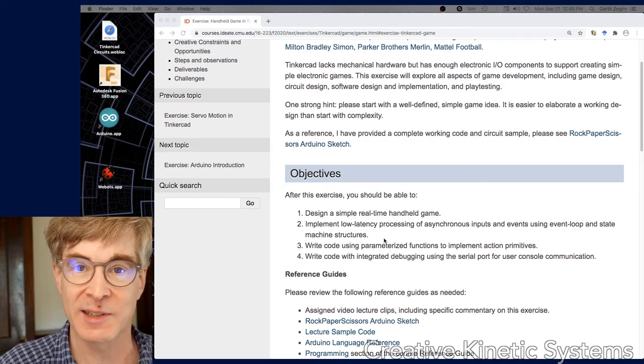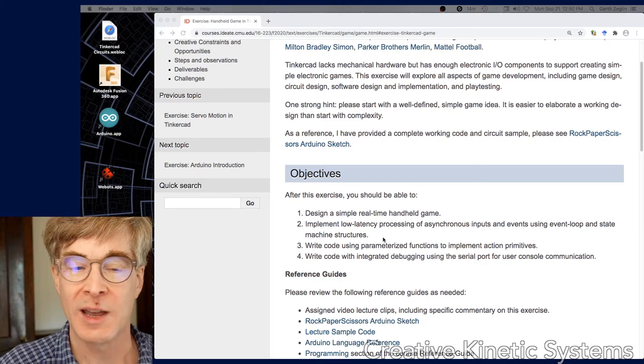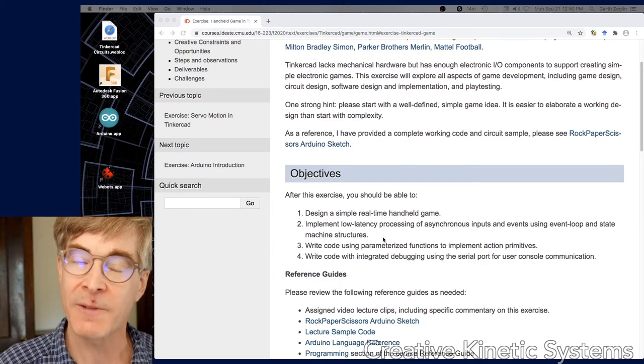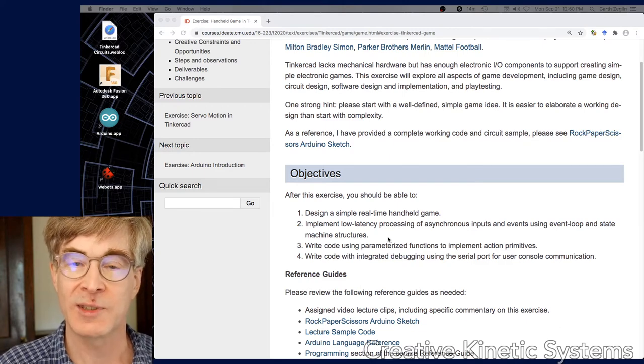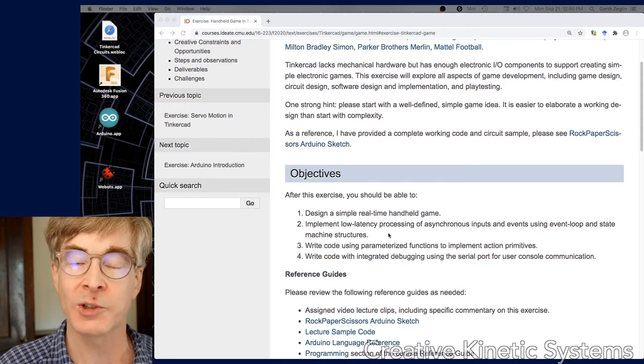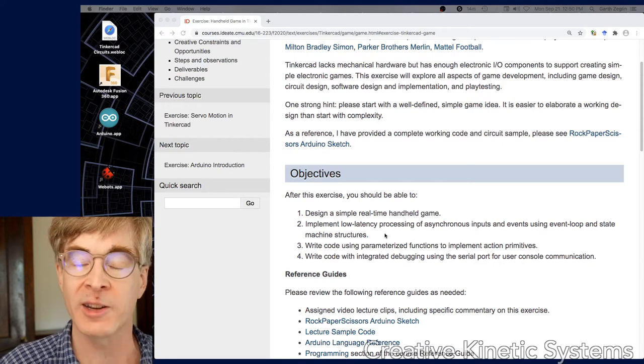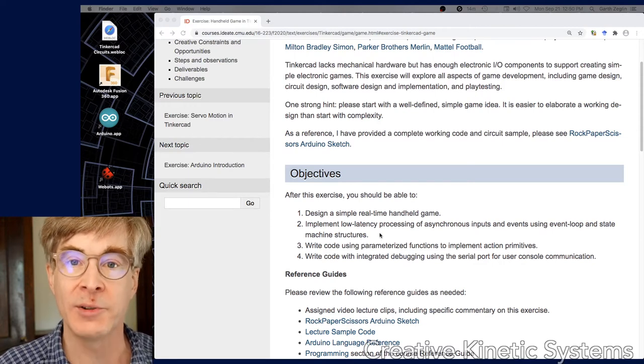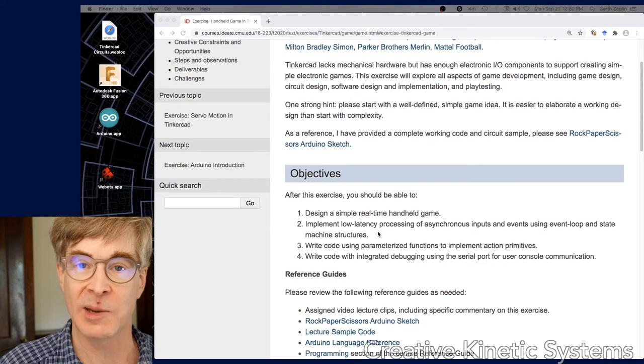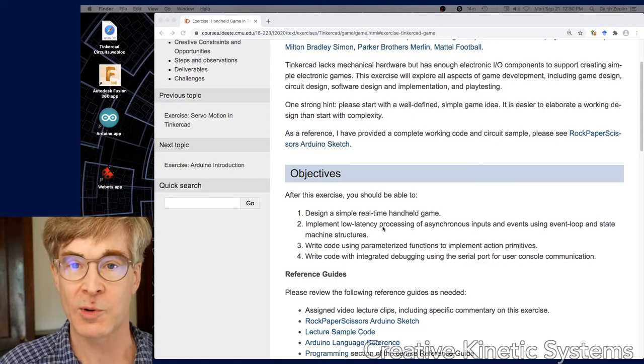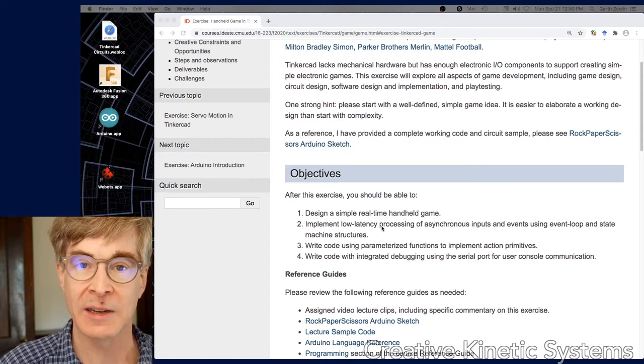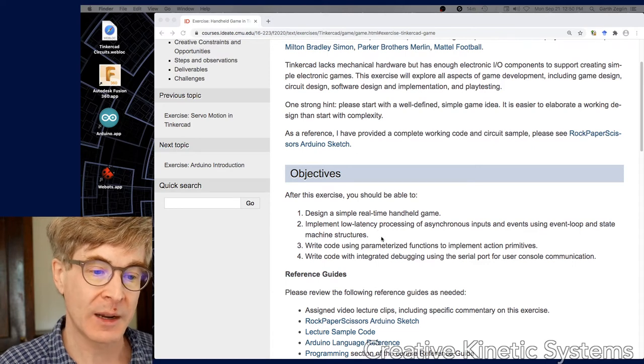What it boils down to is thinking through how to simplify your understanding of the problem into well-chosen functions with well-chosen arguments that capture your understanding of the physical actions of the game - either to interpret input or produce output - and then using those as building blocks in the rest of the program.